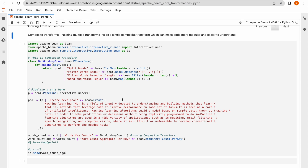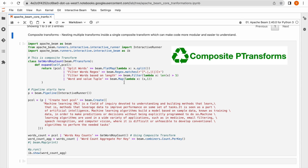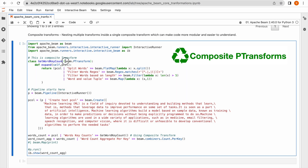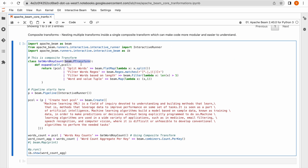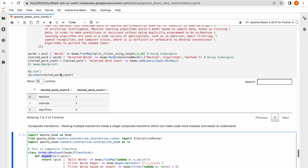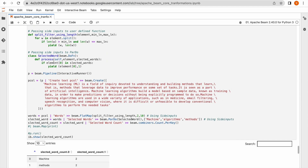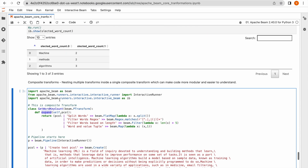To implement composite P transformation you will have to use the base class beam.PTransform and extend it. Then you will overwrite the expand method. It is similar to ParDo — there you overwrite the process method, here you overwrite the expand method. The class names and abstractions are different.